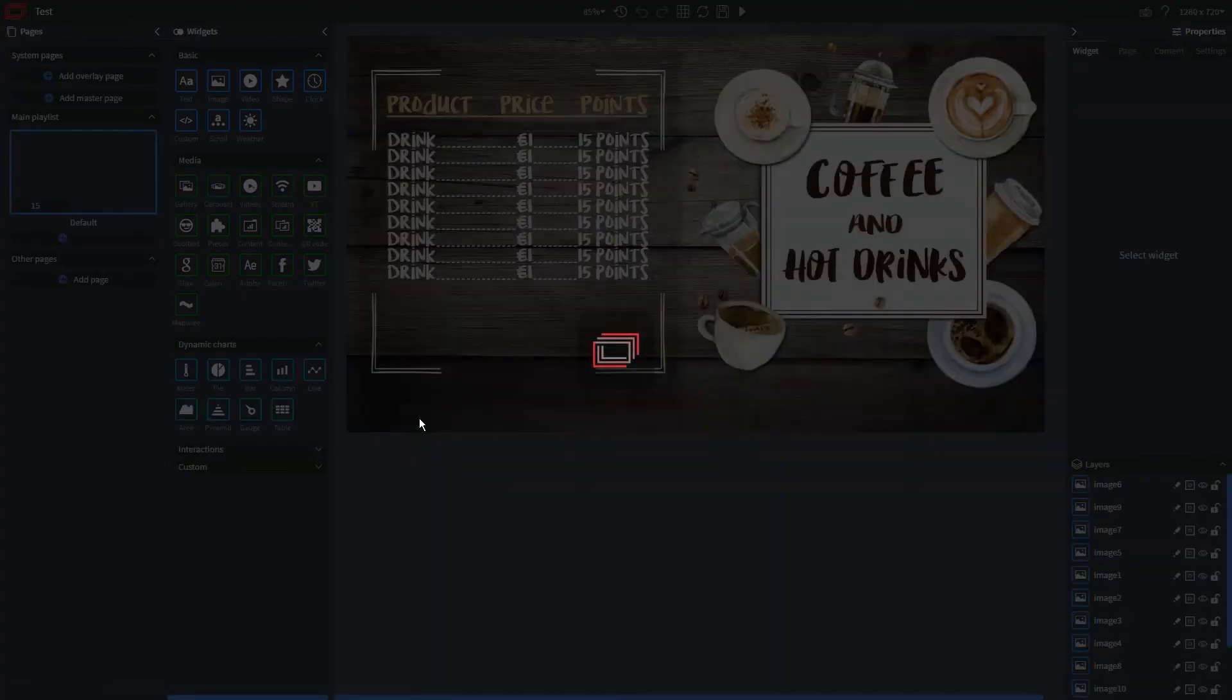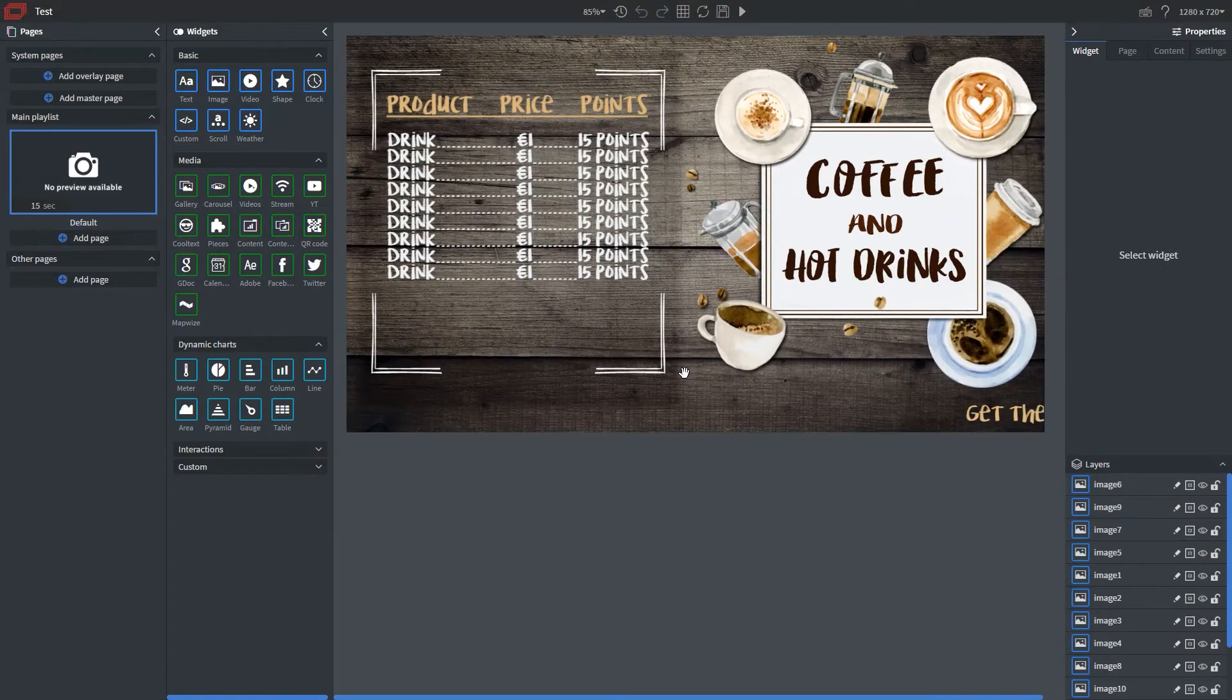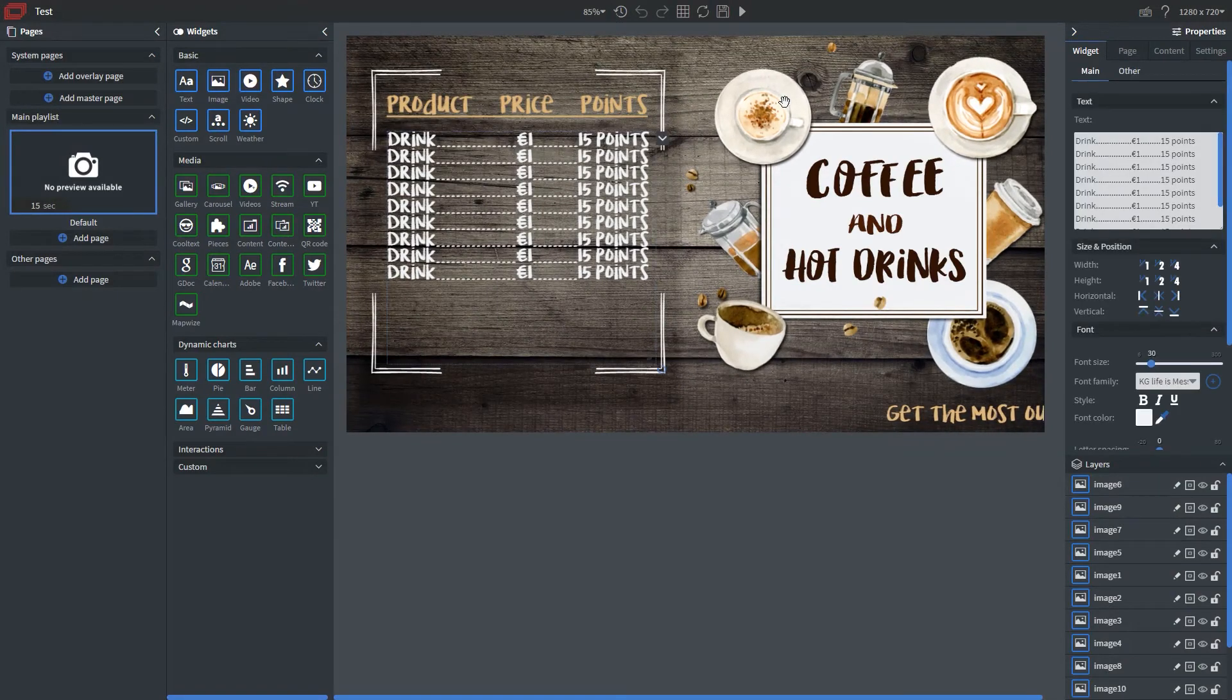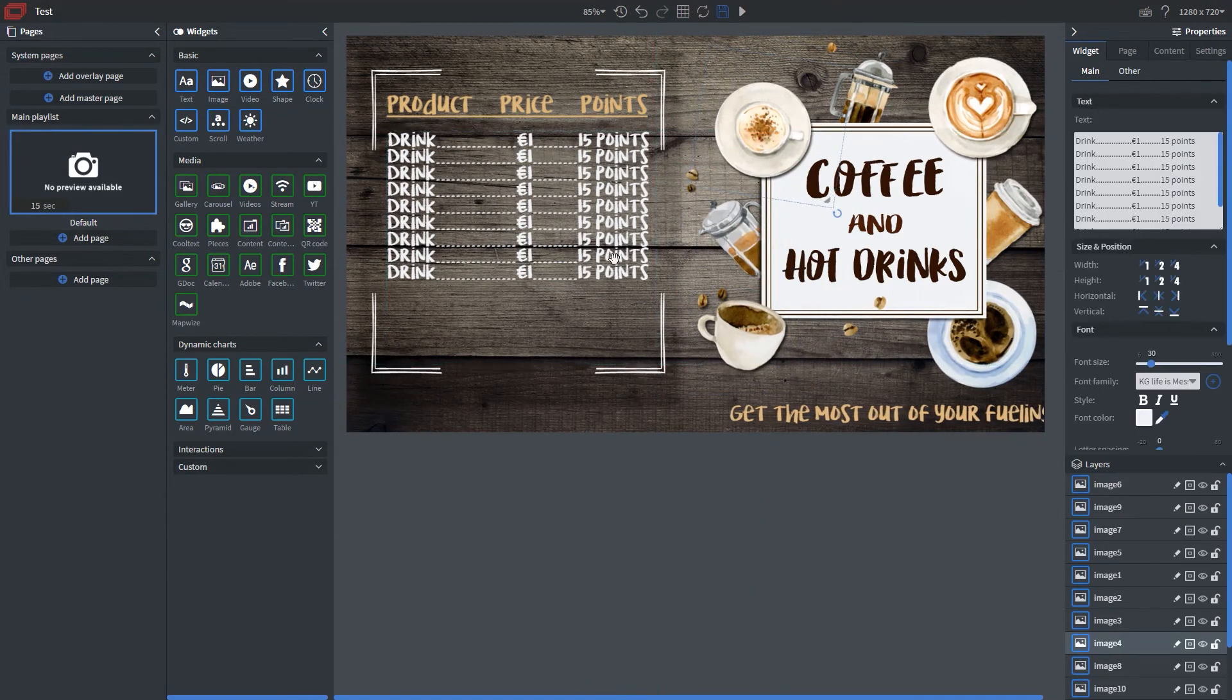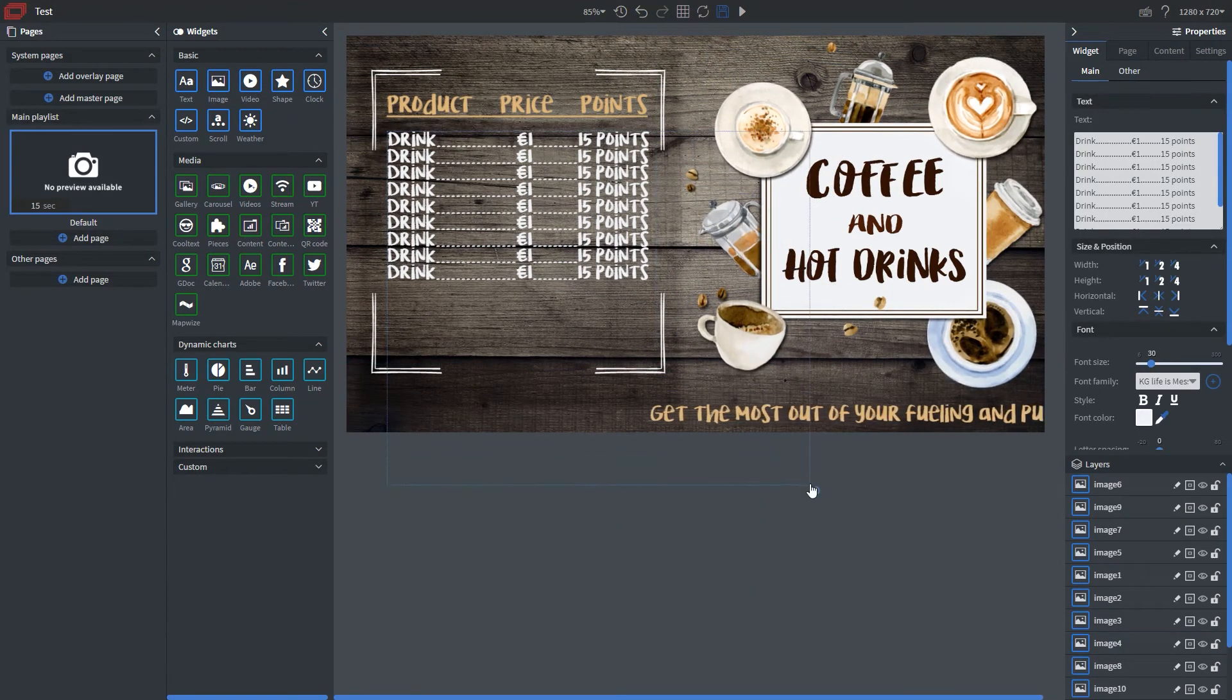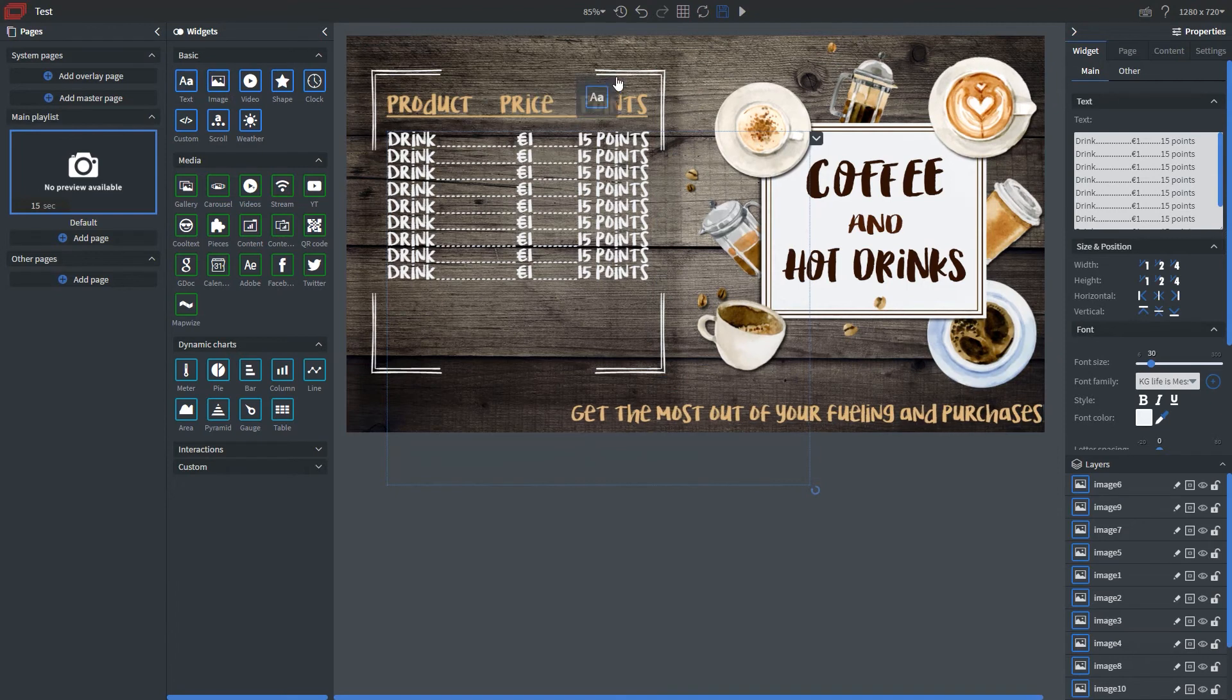And as I mentioned, this is fully customizable, so each of these widgets that you see here that make up this template, you can move them around, you can edit them, even resize them, and even add new widgets.